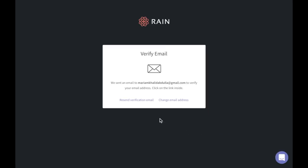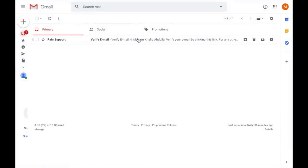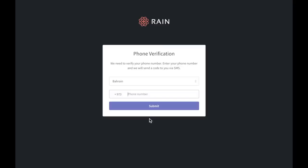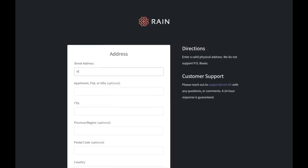Check your inbox for an email from RAINN support and verify your email by clicking on this link. The next step is verifying your phone number. Once you submit your phone number, you will receive an SMS with a verification code.